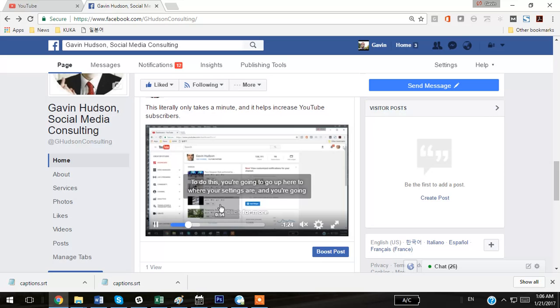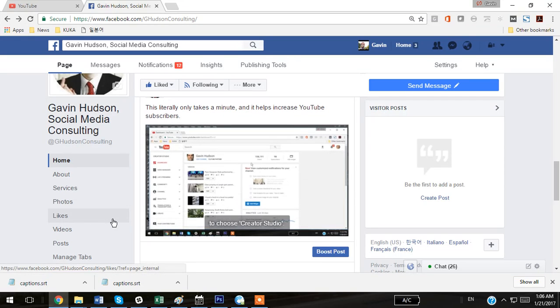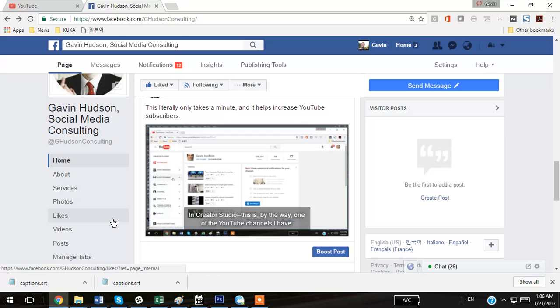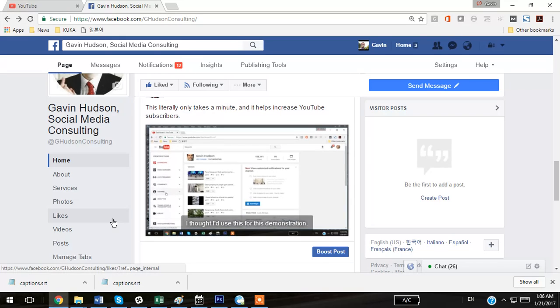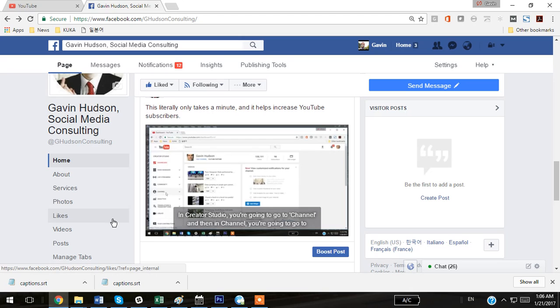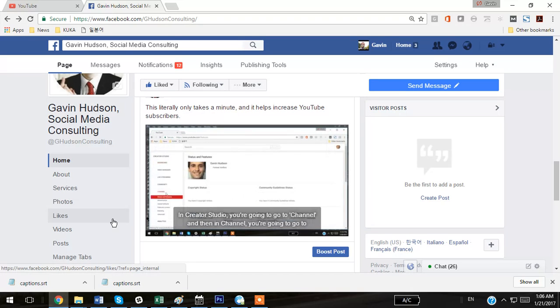As you can see here, this has already been uploaded to Facebook, and the closed captions are playing. I hope this has been useful. If you have any questions, please leave me a comment in the comment box, and I'll get back to you as soon as I can. Have a great day.